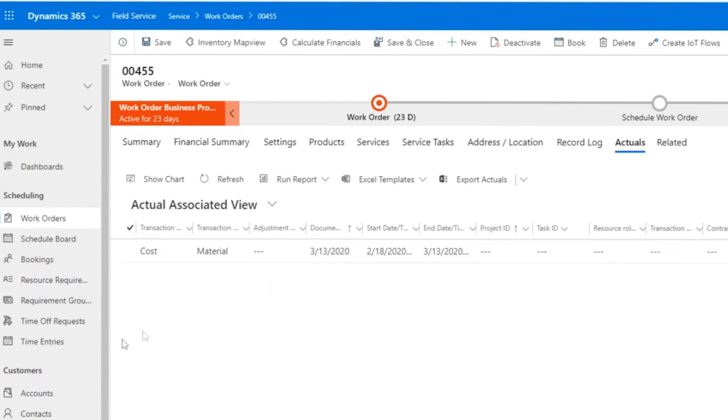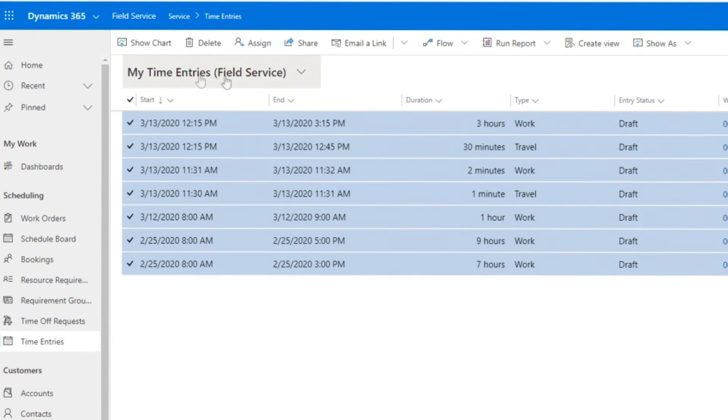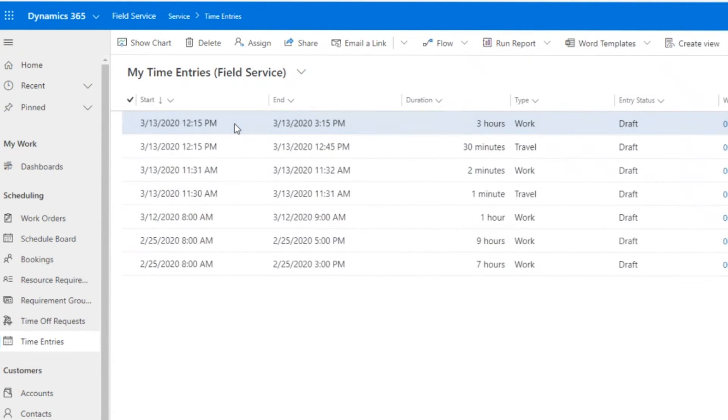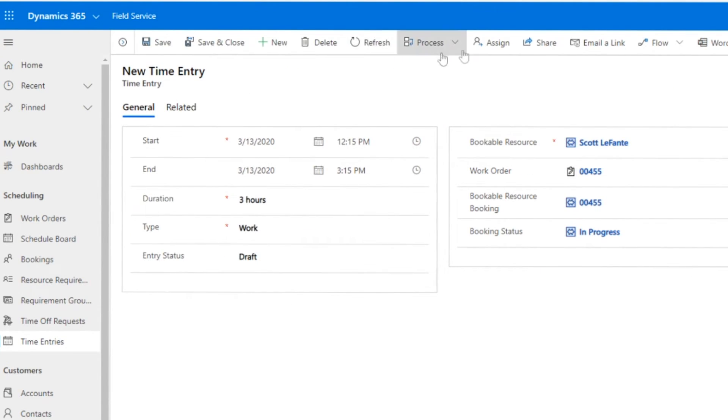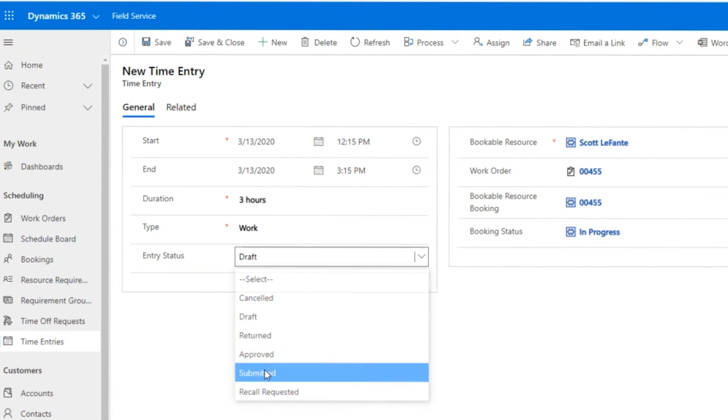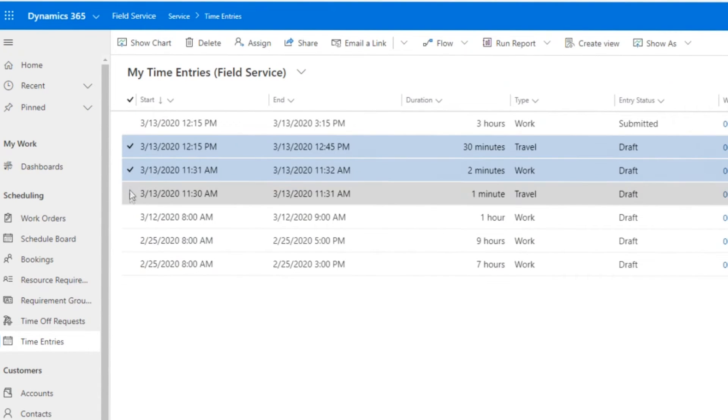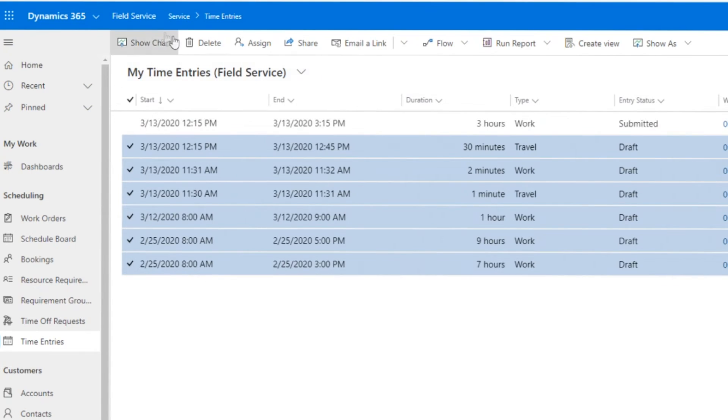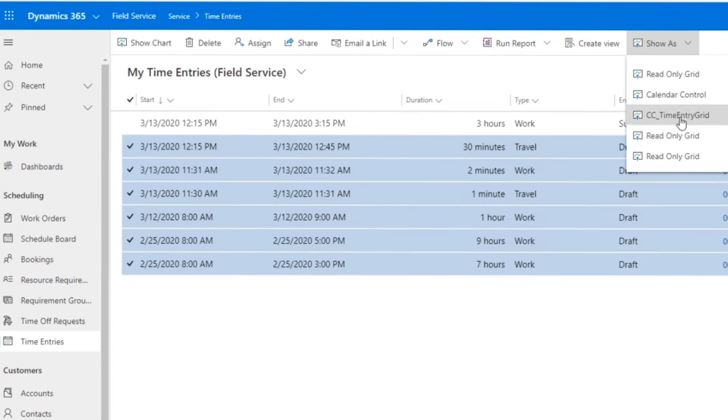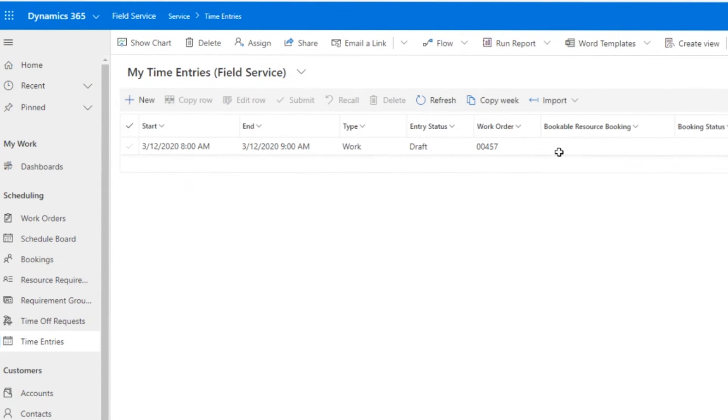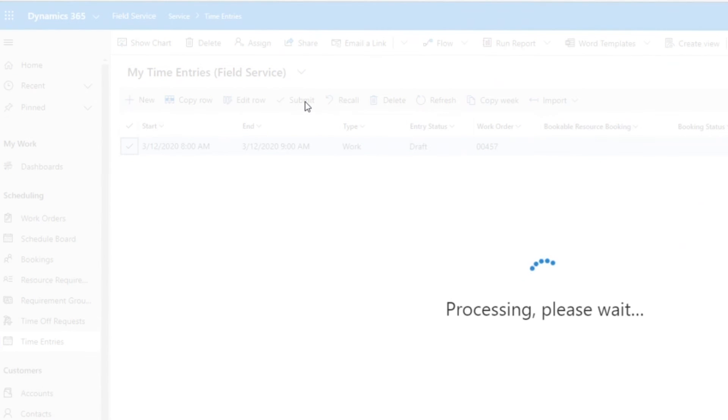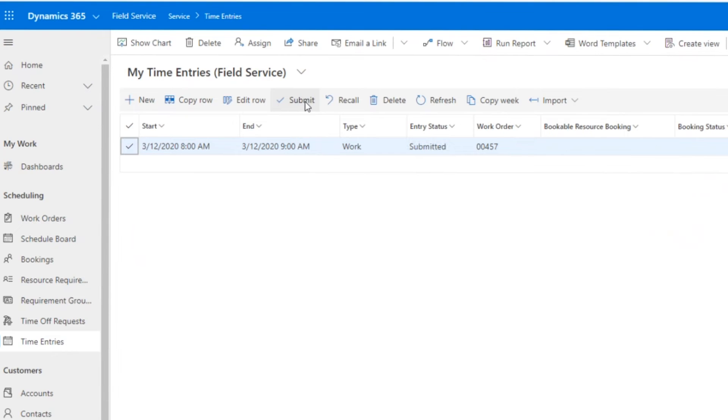Under the covers, the system is using the same entity as what Project Service Automation does for time entry. You may have seen a number of folks like Scott, myself, and Auntie use that time entry entity against work orders in the past. Now we don't have to make that configuration change. It just is done natively. With the enhancements of the booking timestamp changes, it really enables a lot of functionality within the timesheet and the time entries to enable those field service technicians to enter their time easily.